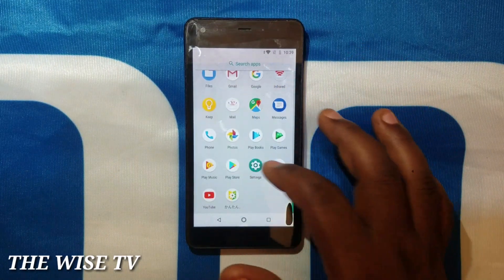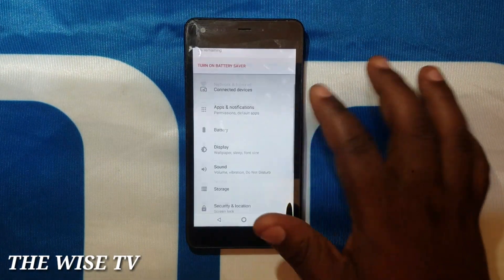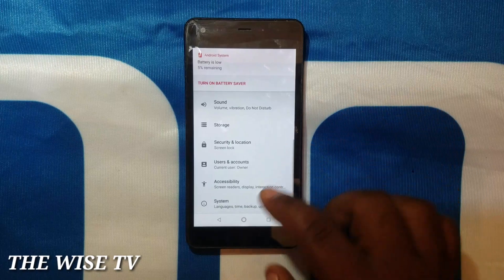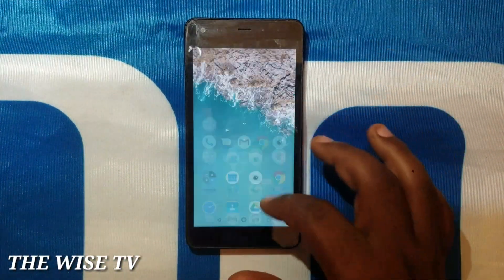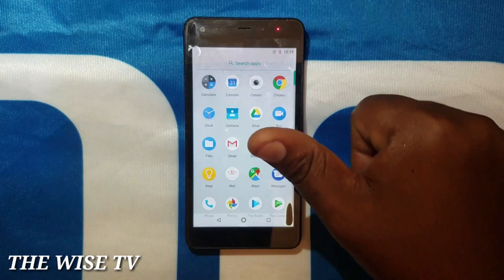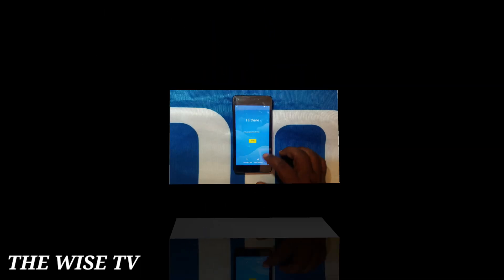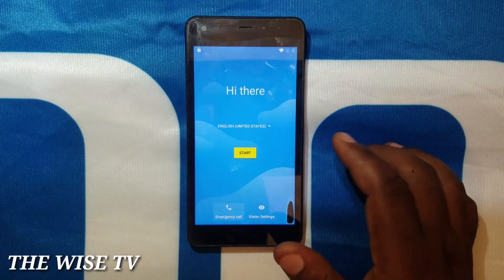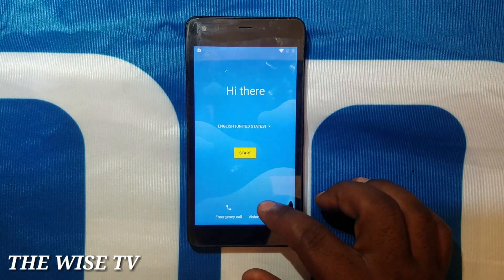Hello once again, this is TheWise TV as usual. Now I'm going to show you how to bypass FRP — factory reset protection — or Google account in Digno devices. This is the Digno S2, version 8. Follow me step by step.